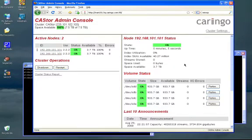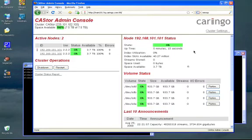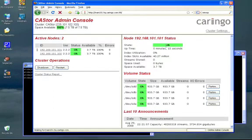Moving over to the right-hand side is detailed information about a specific node in the cluster. In this case, it's node 101. A quick summary about the state, information uptime...